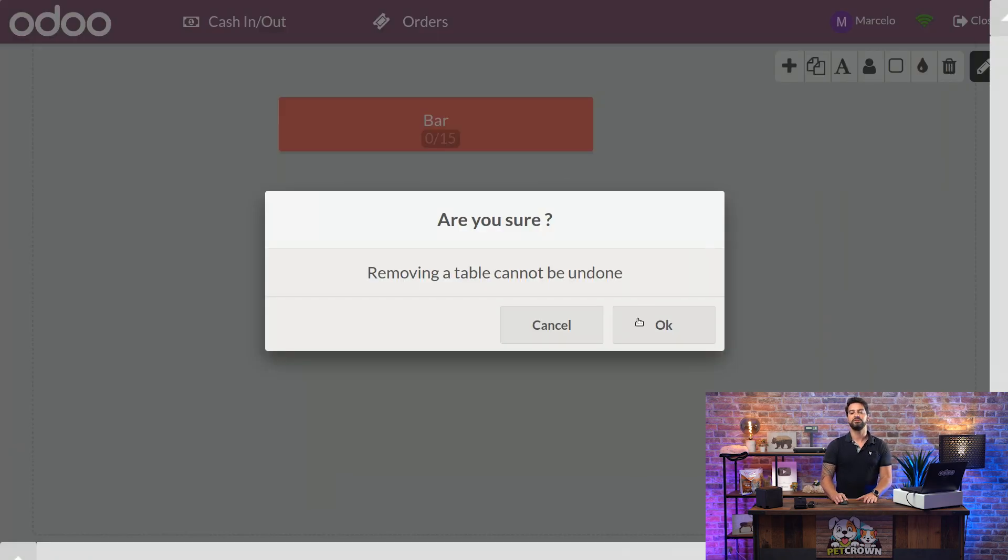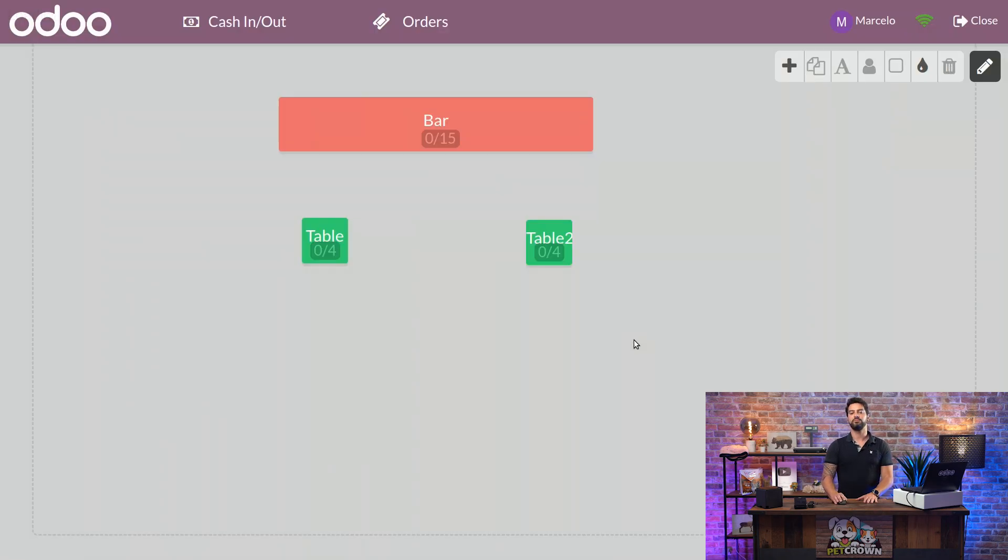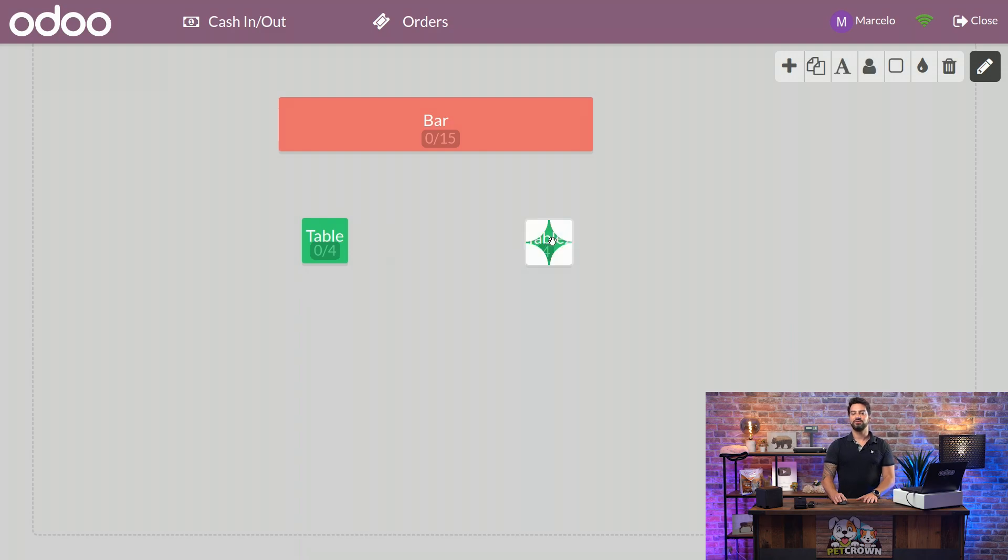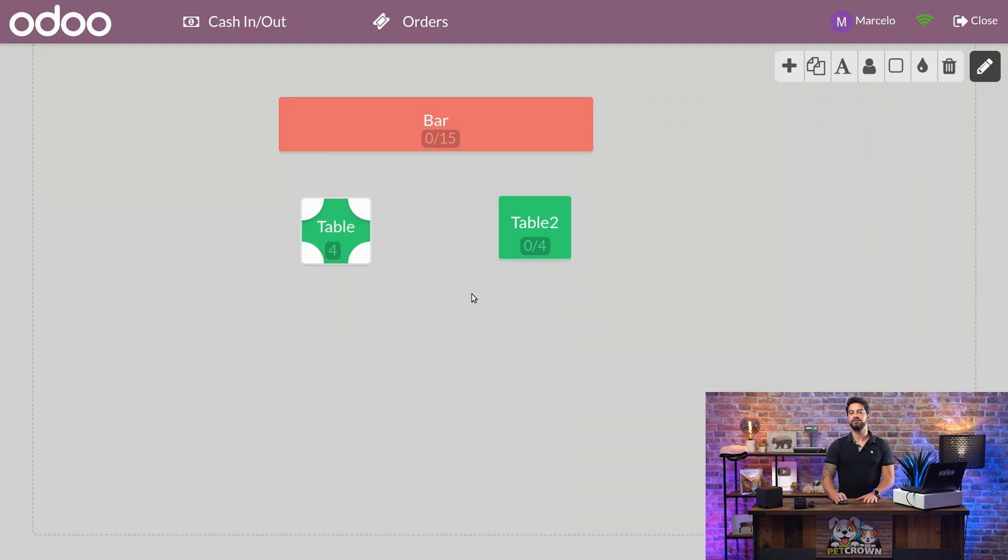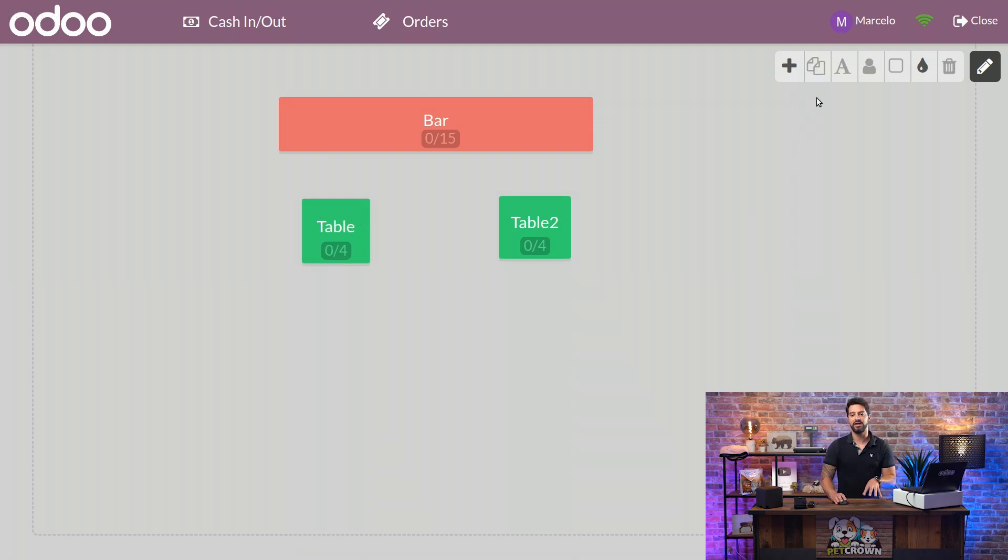The next thing I'm going to do is adjust the size of the tables, just to match the correct size that we have in our area. And I'm going to add a new area to it.